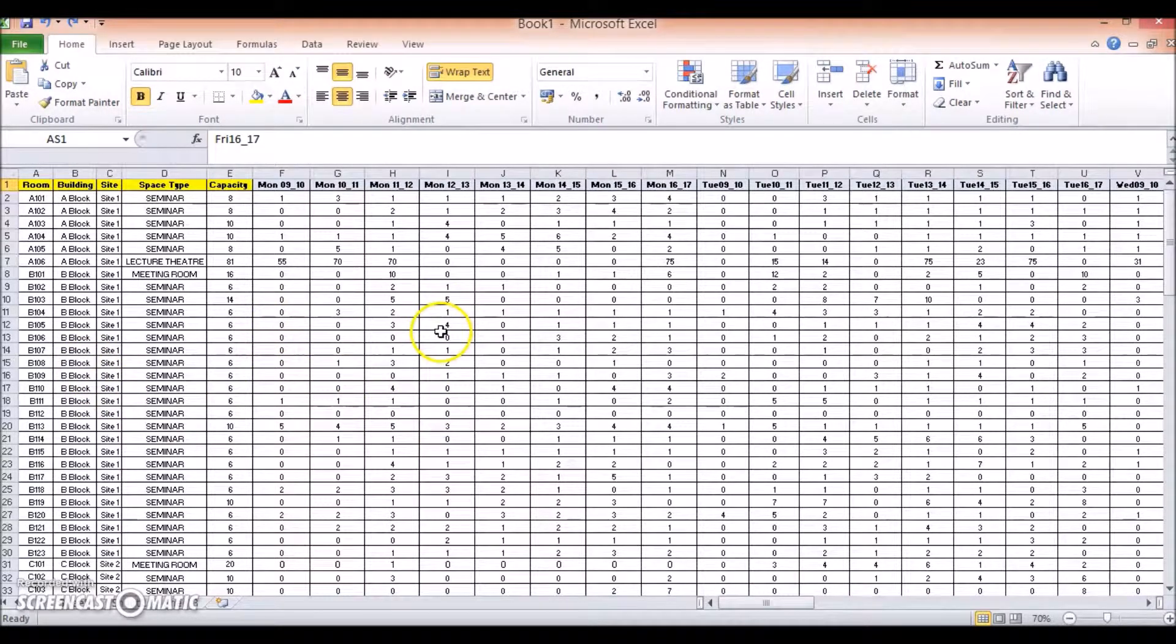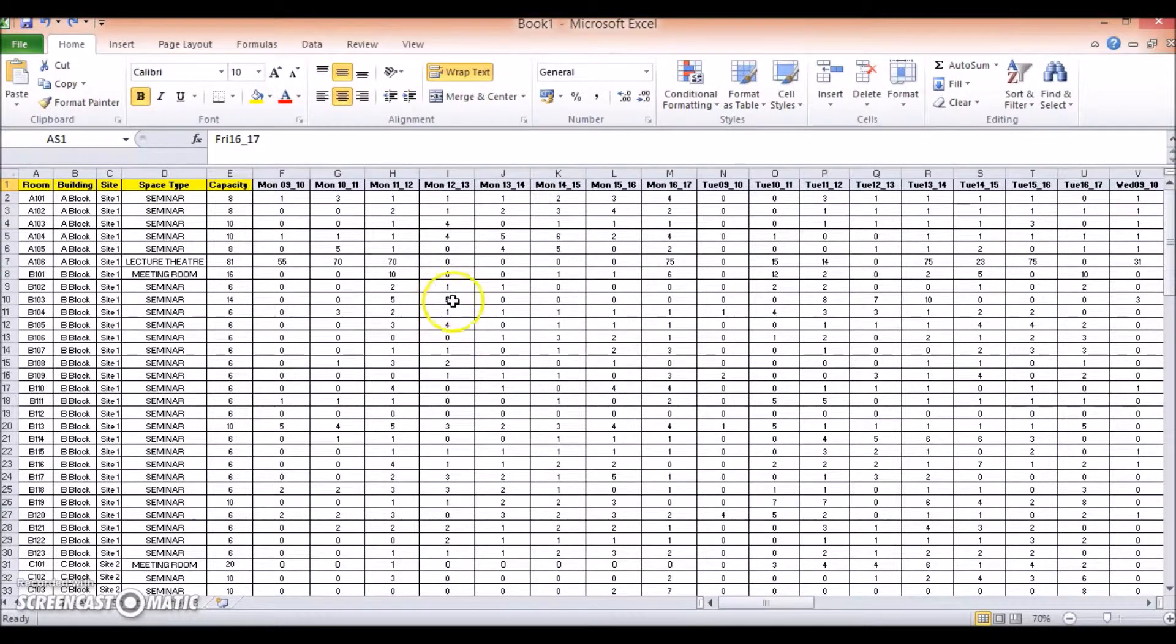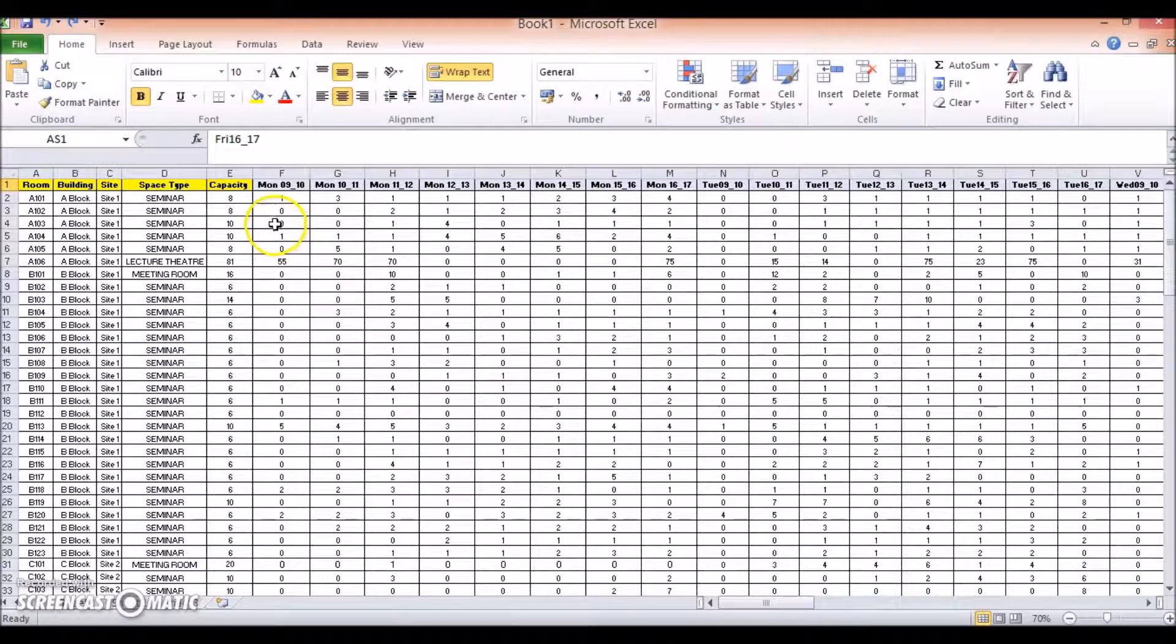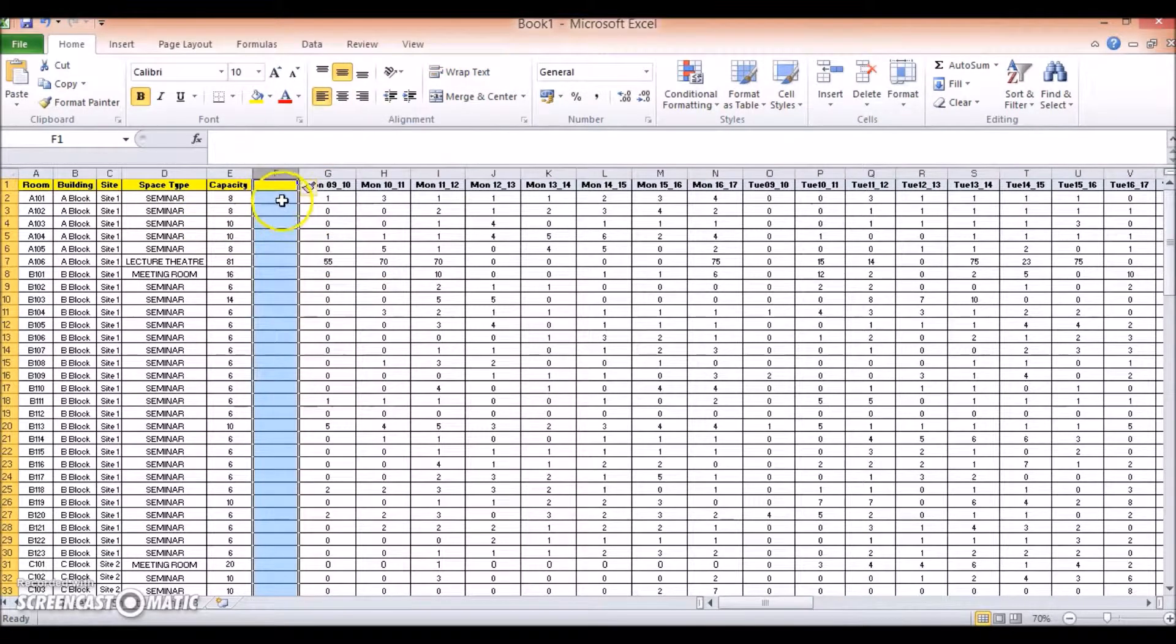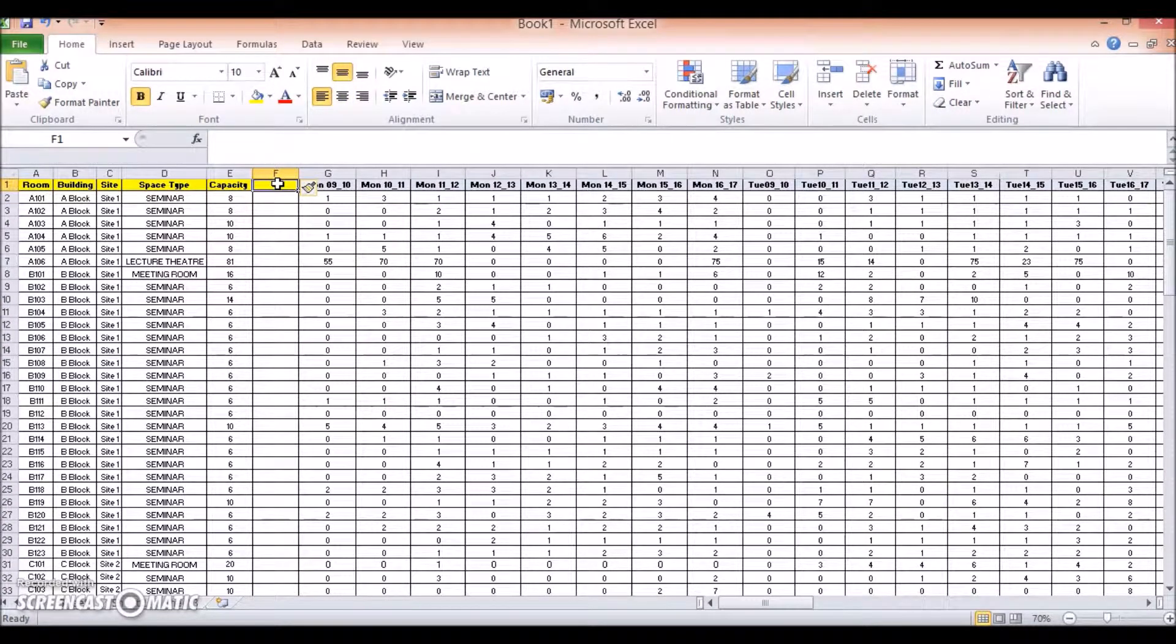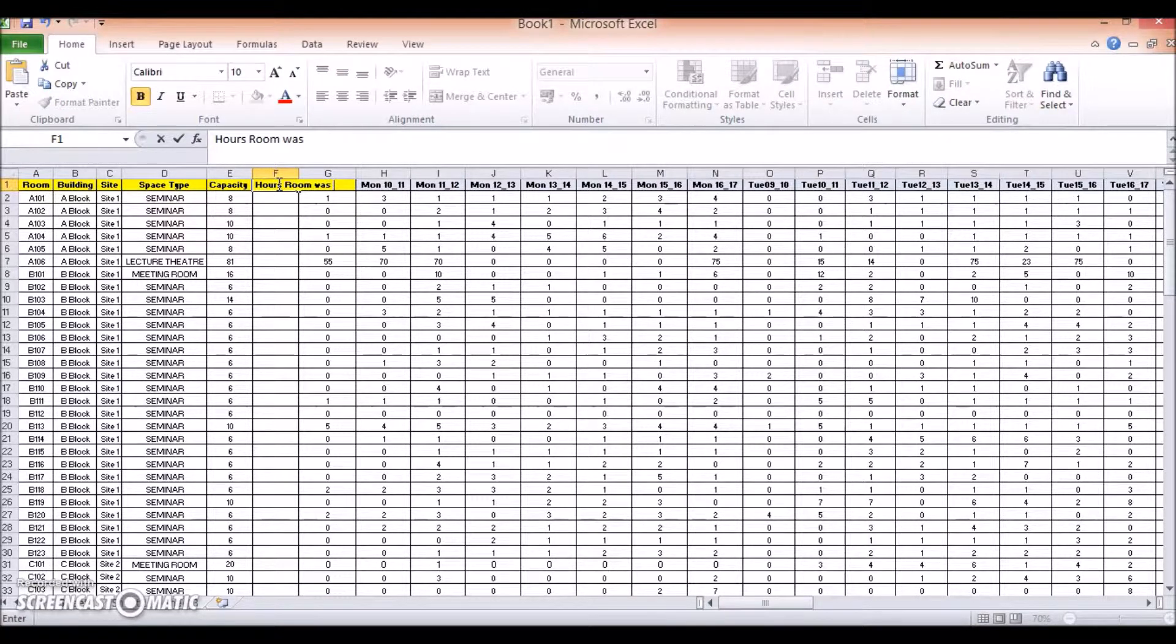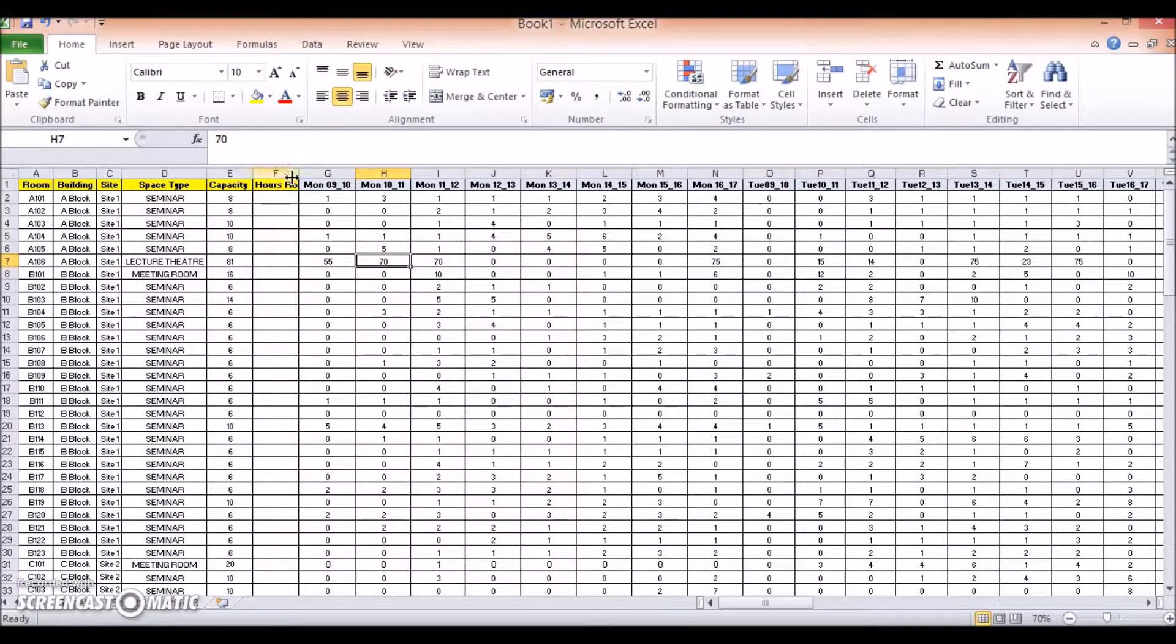Okay, so next we're going to look at how to calculate the frequency, occupancy and utilisation rates for each of the rooms surveyed. The first step is to count the number of times each room was used during the survey week. To do this, I add a column to the right of the capacity column, right here, and right-clicking column, Insert. And I'm going to label this hours room was in use.